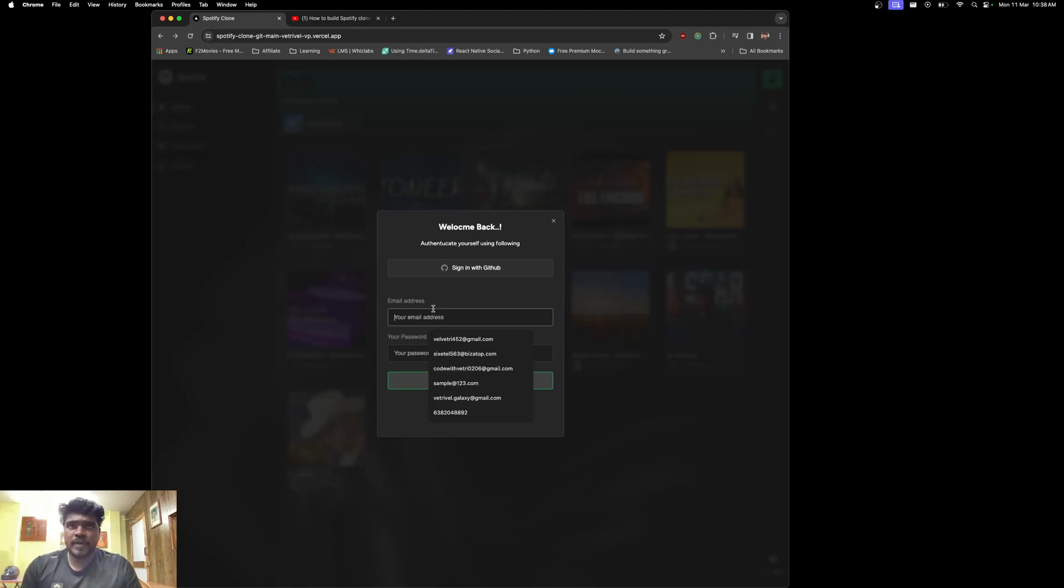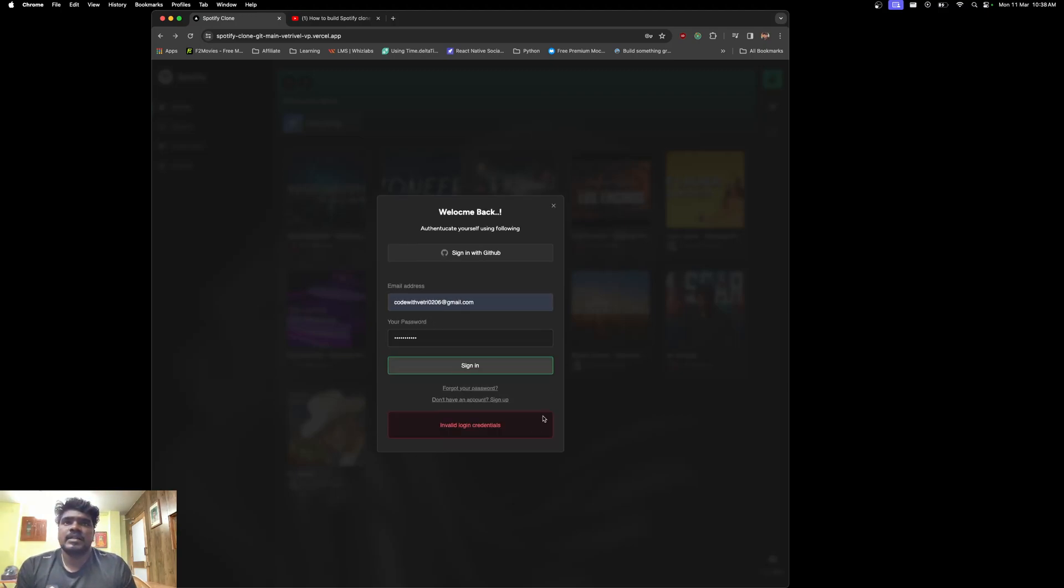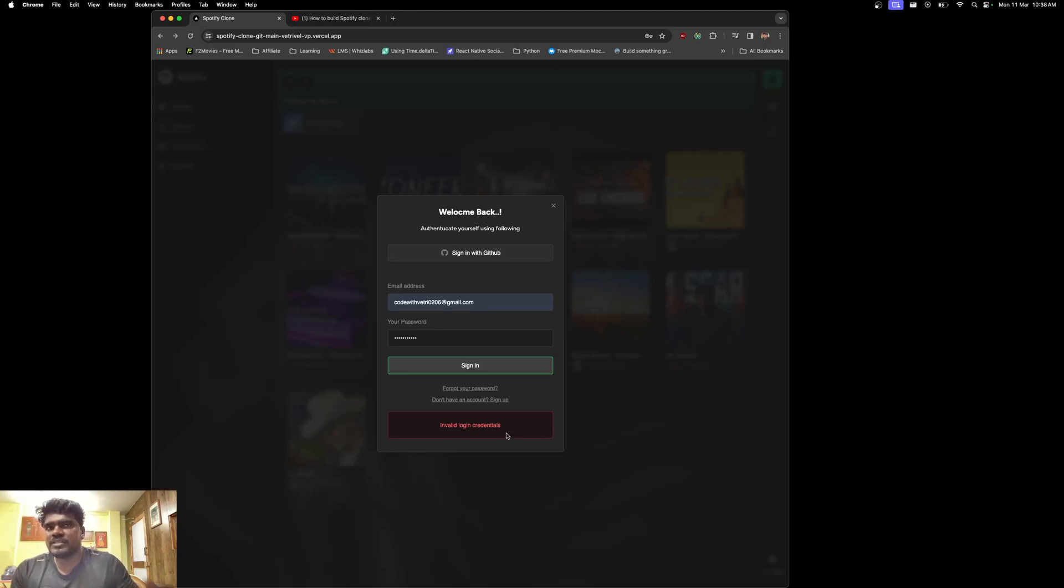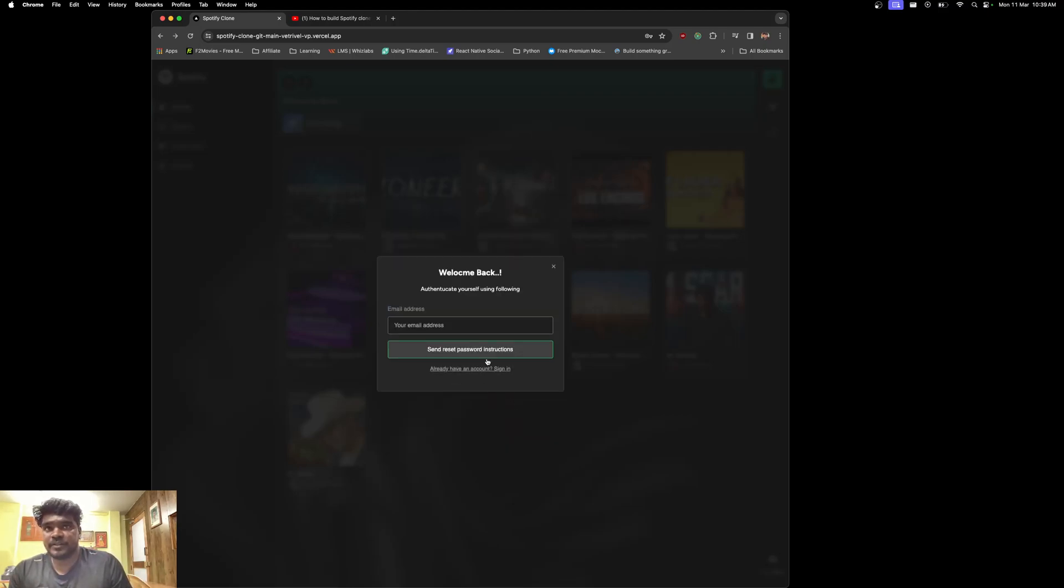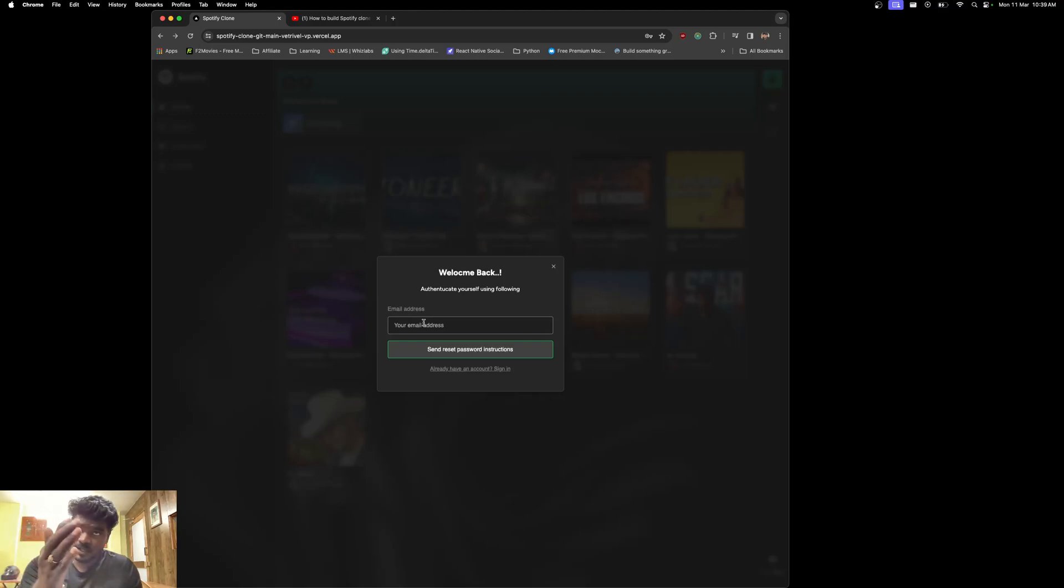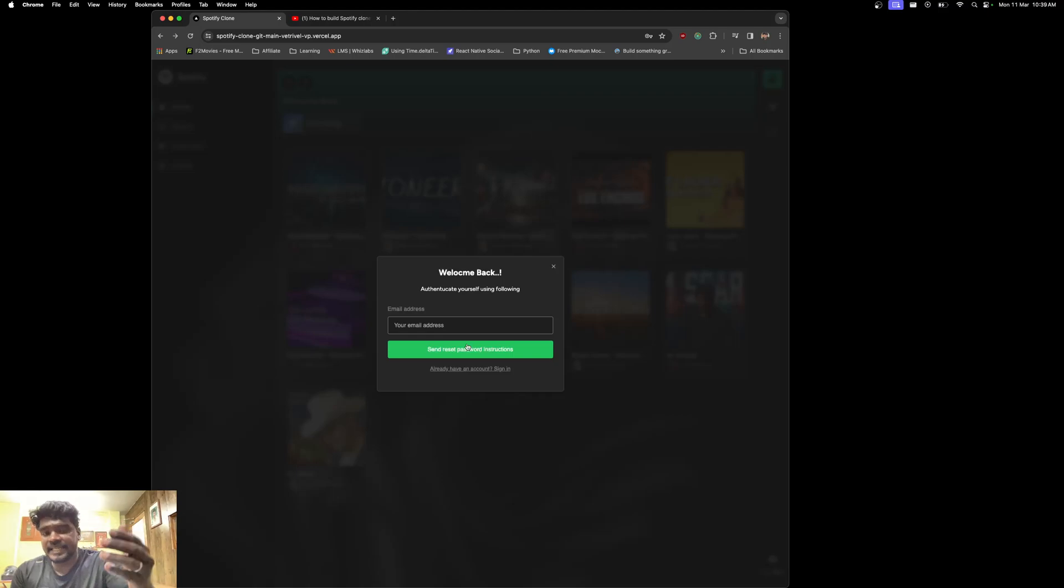For instance, if I click sign in and choose any email address and click sign in, you can see 'invalid login credentials' because that account is not there and the password I entered is totally wrong. If I click 'forget your password,' I can type the email address and that will send the reset link.